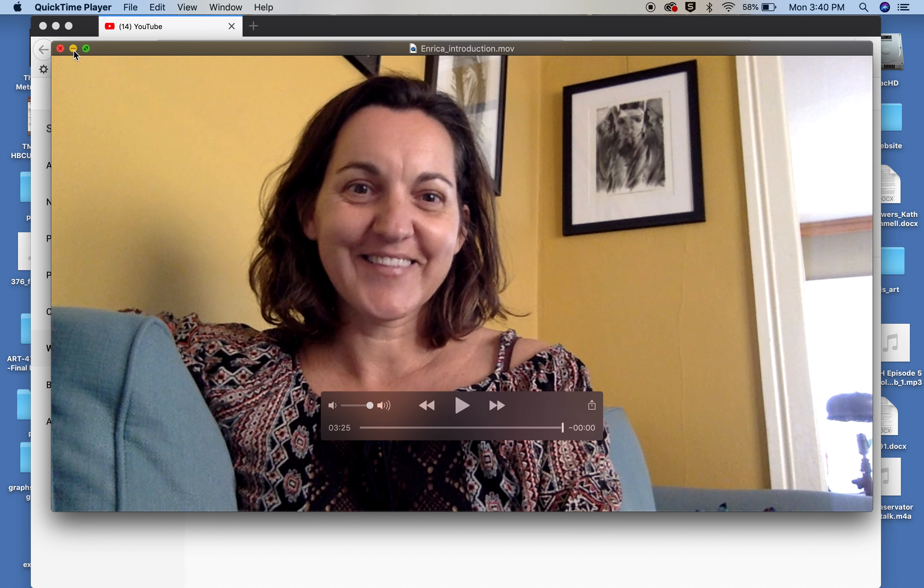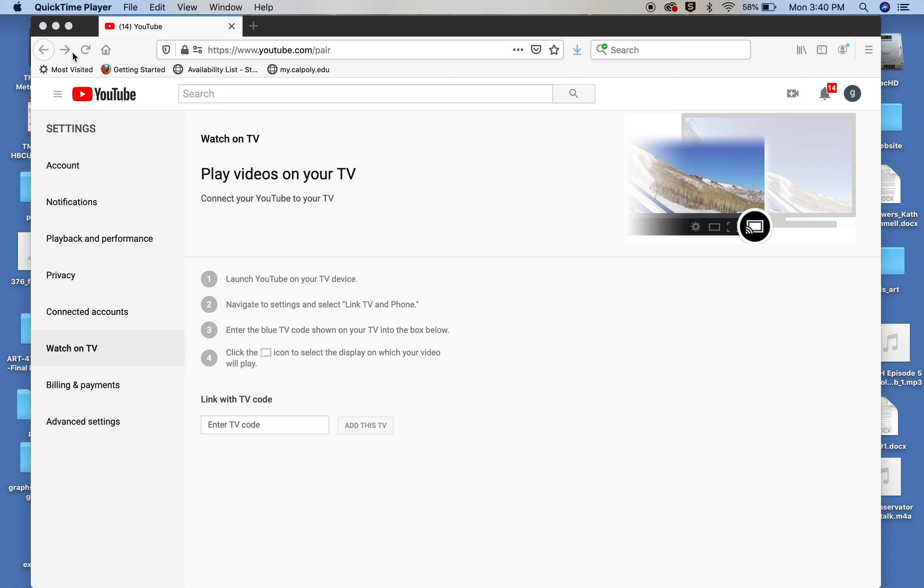Enrique again. This is a second tutorial. In the prior one I showed you how you can create a video, for example, of yourself saying hi to your class, an introduction video.